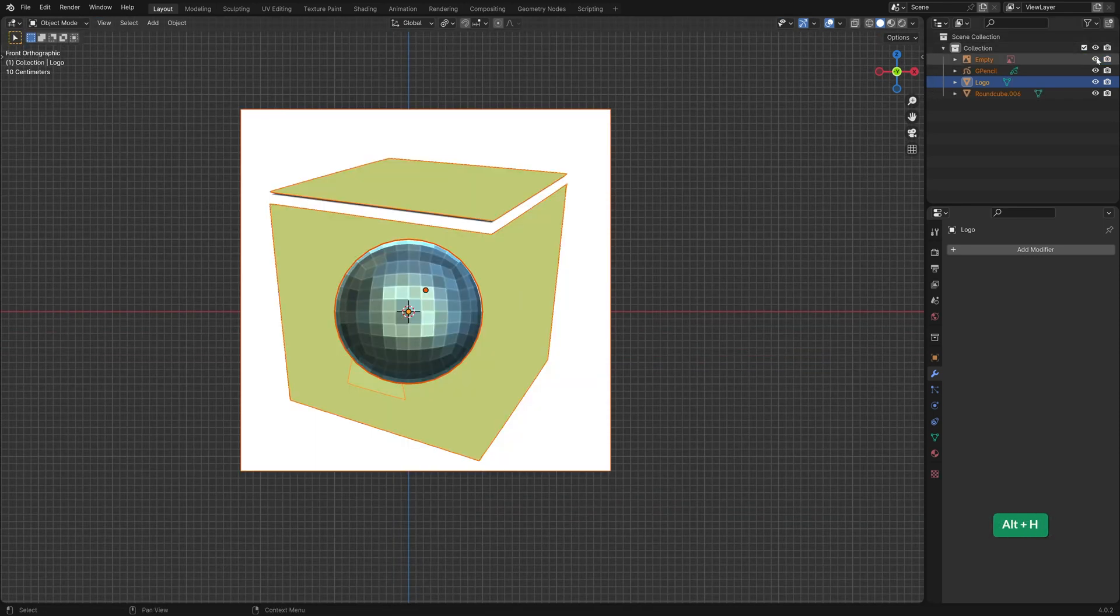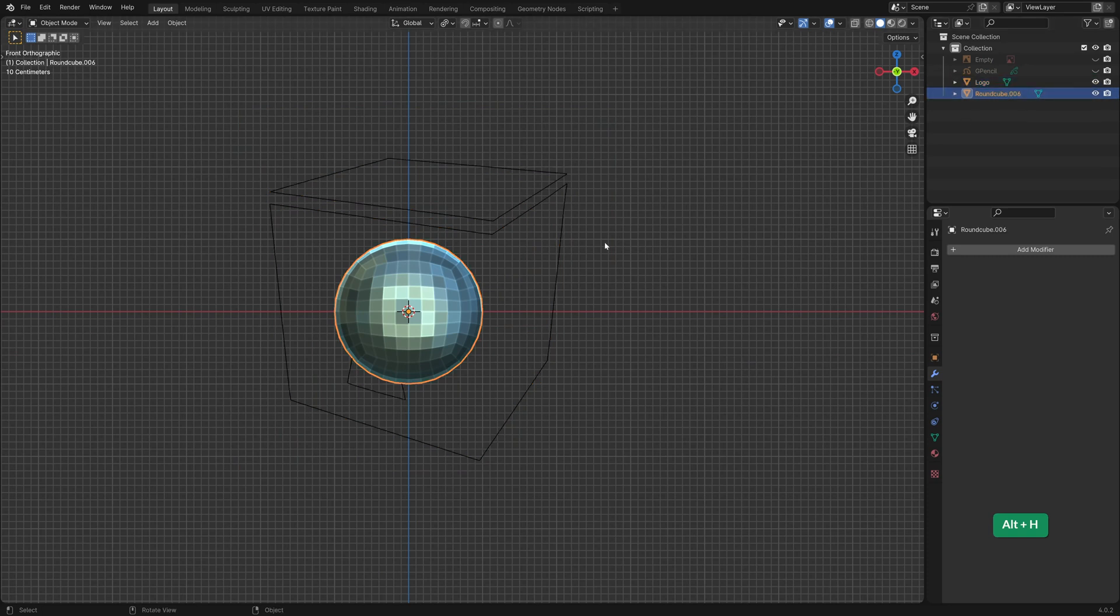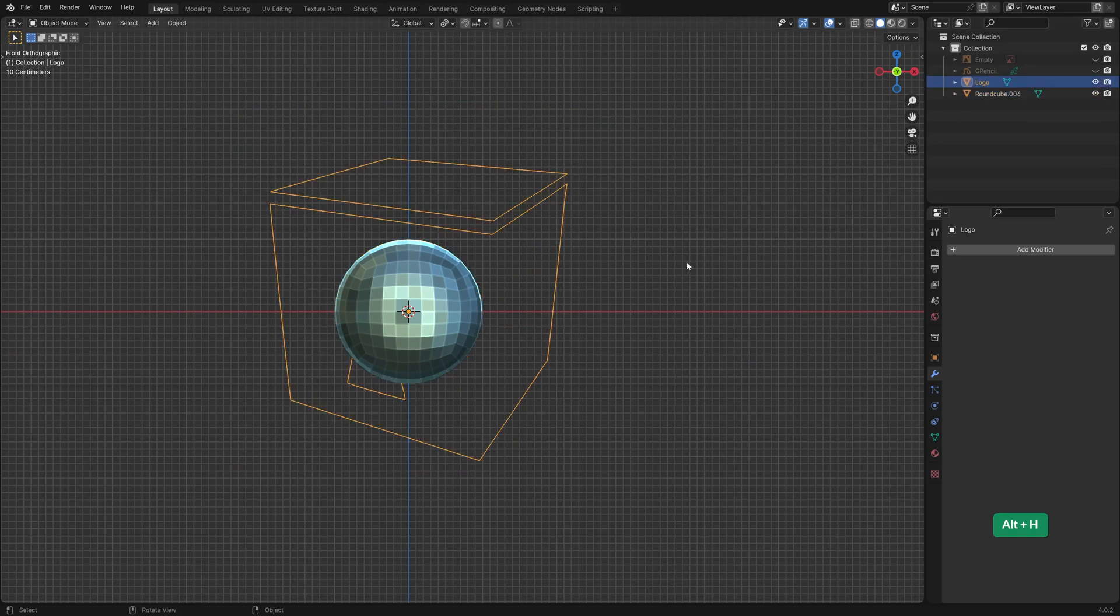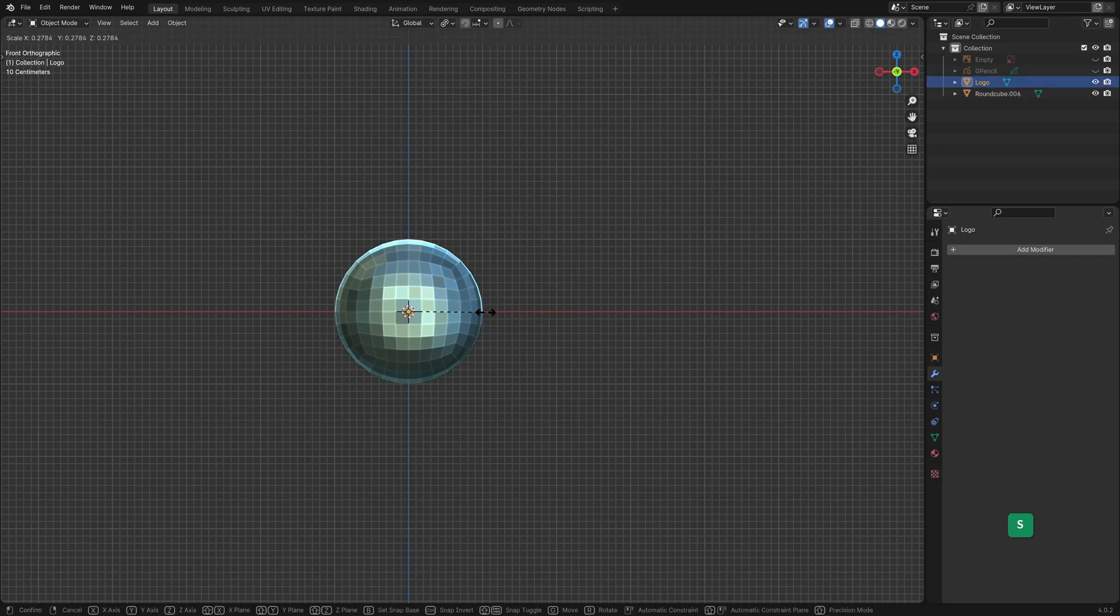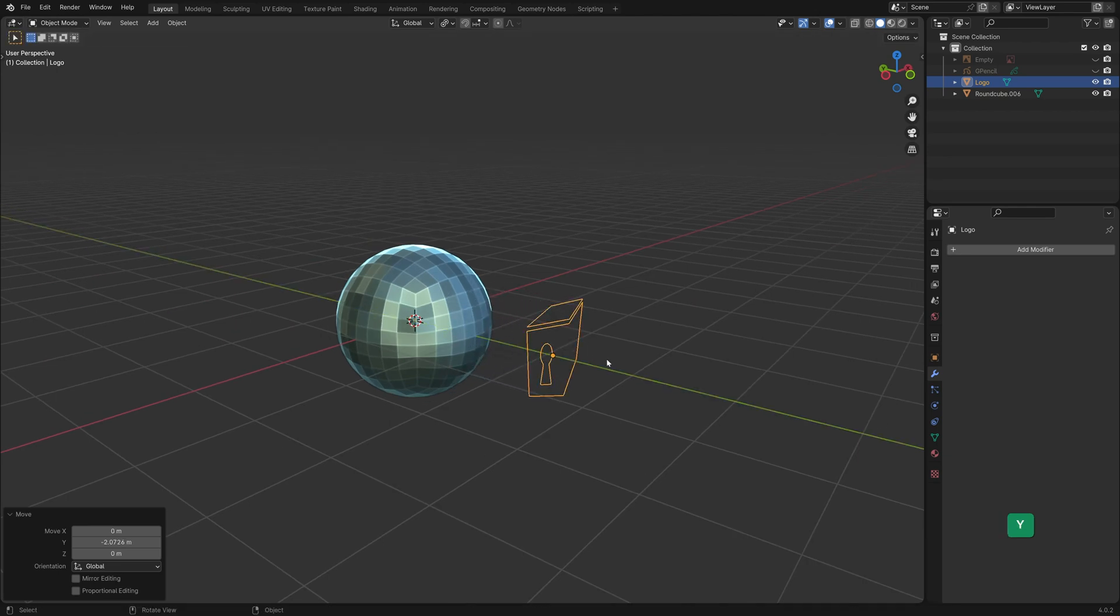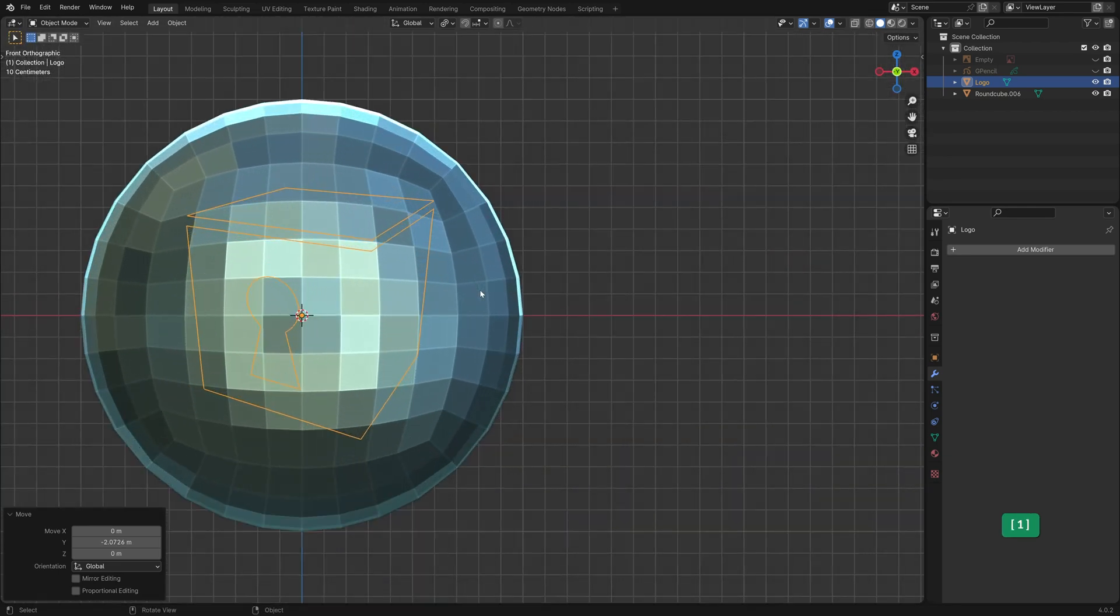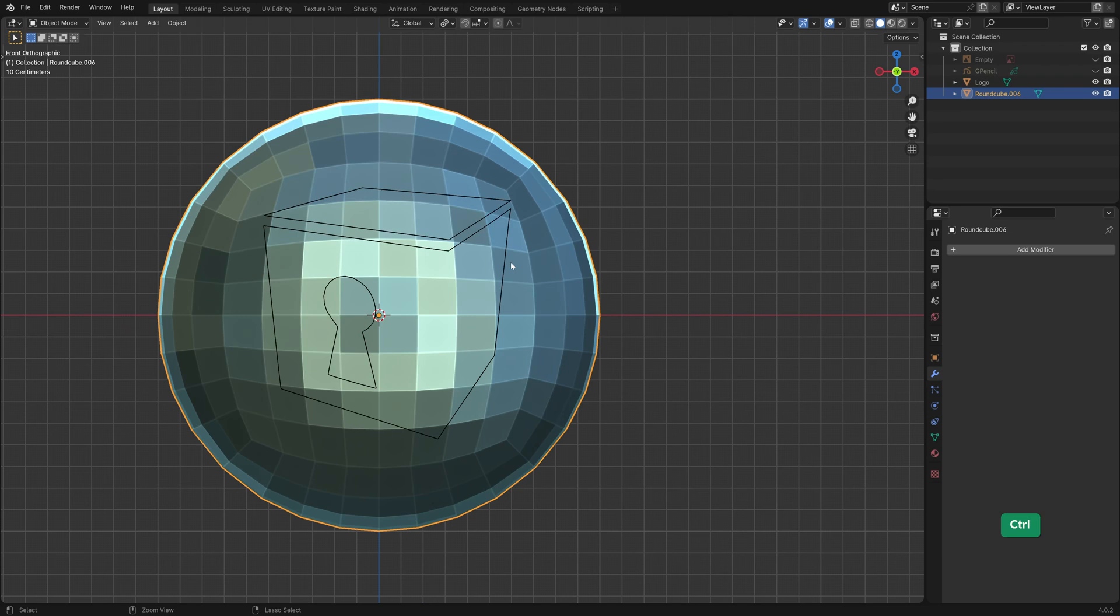Unhide the Quad Sphere. Move the logo along the Y axis. The distance doesn't matter as long as it's not inside of the sphere.